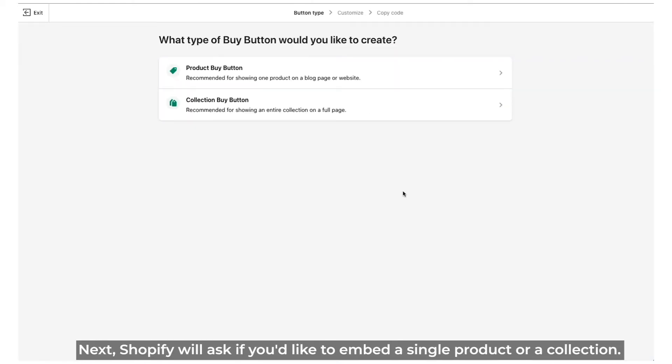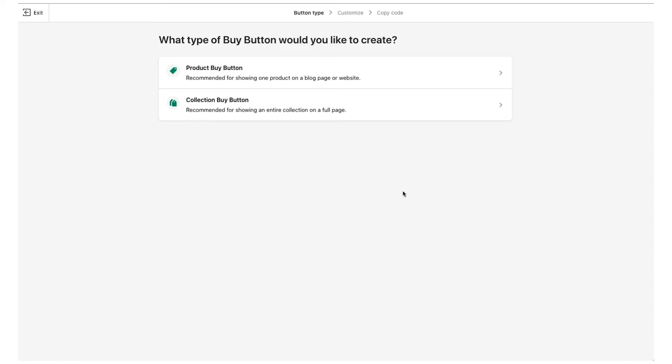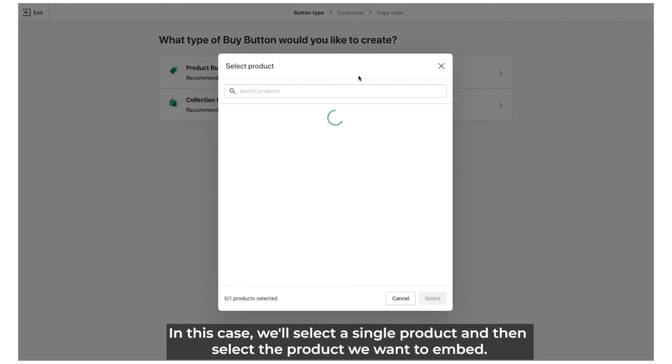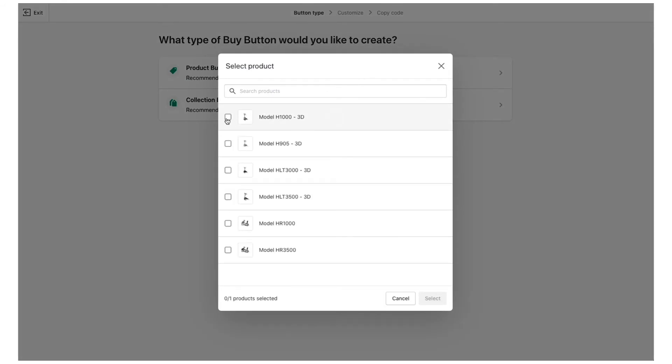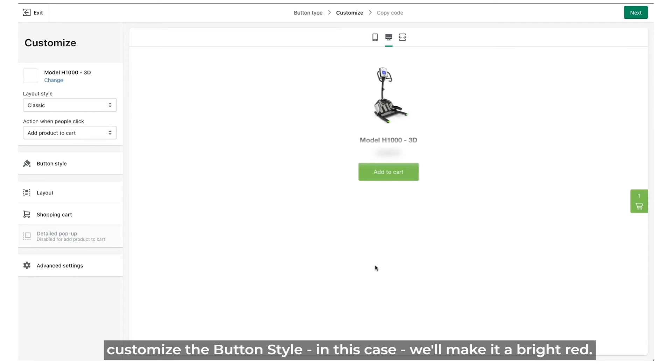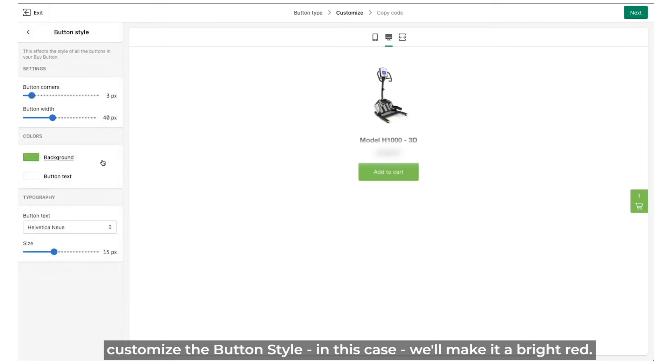Next, Shopify will ask if you'd like to embed a single product or a collection of products. In this case, we'll select a single product and then select the product we want to embed. Click next, customize the button style, in this case we'll make it a bright red.